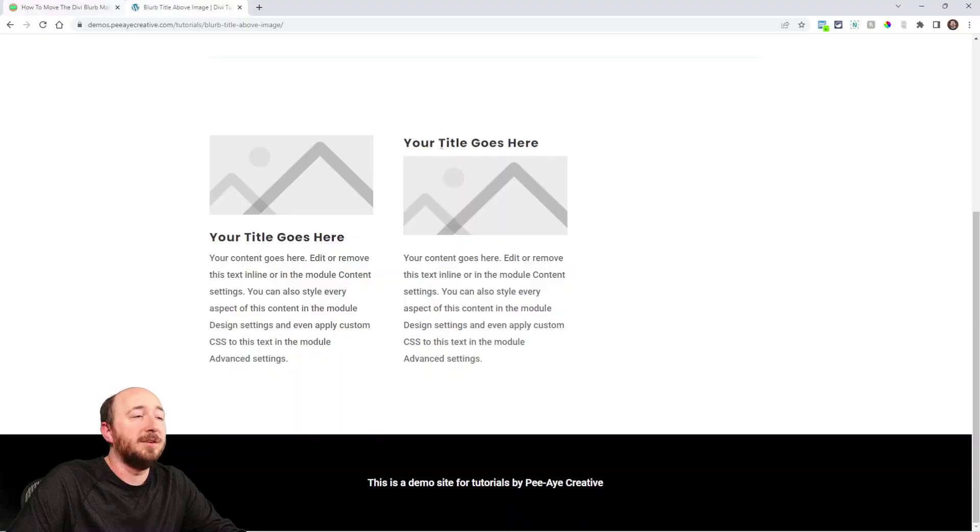Hey everyone, it's Nelson Miller here with PA Creative and in this week's tutorial I have a quick one: how to move the Divi blurb title above the image, or move the image below the title however you want to look at it. Let's take a look at this. Here you can see the end result, so this is normal.